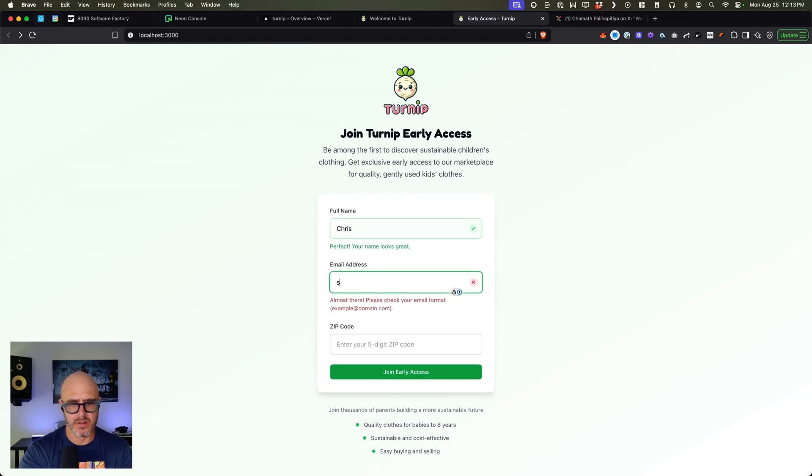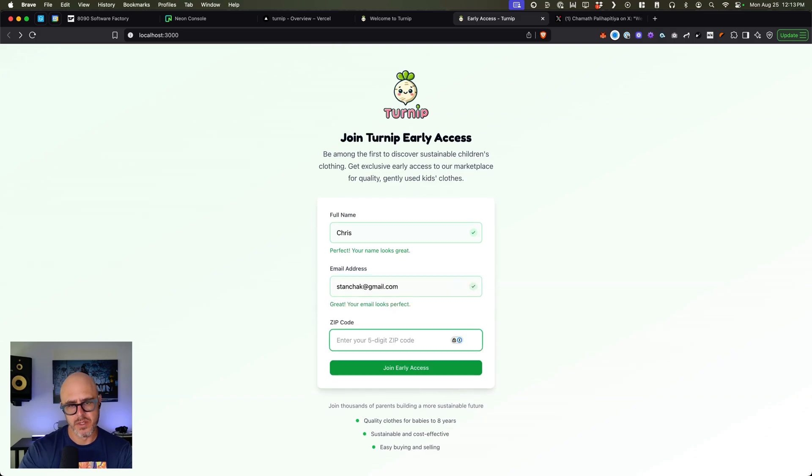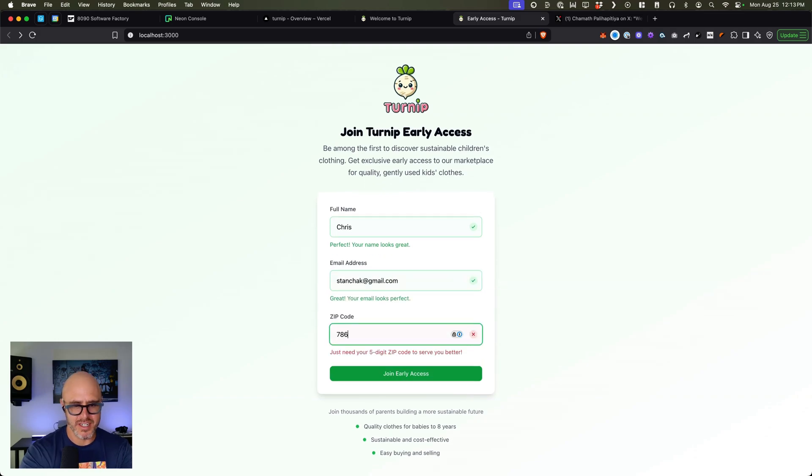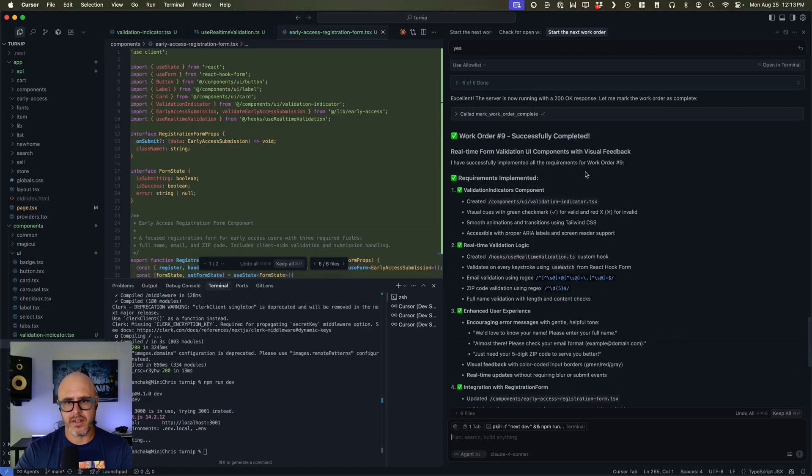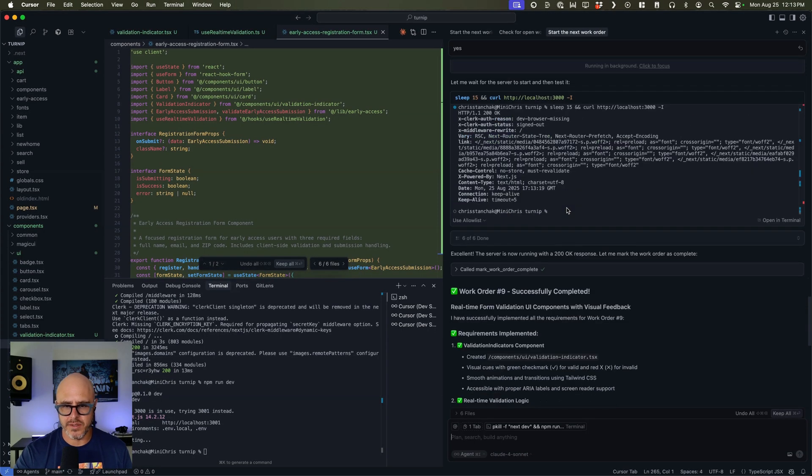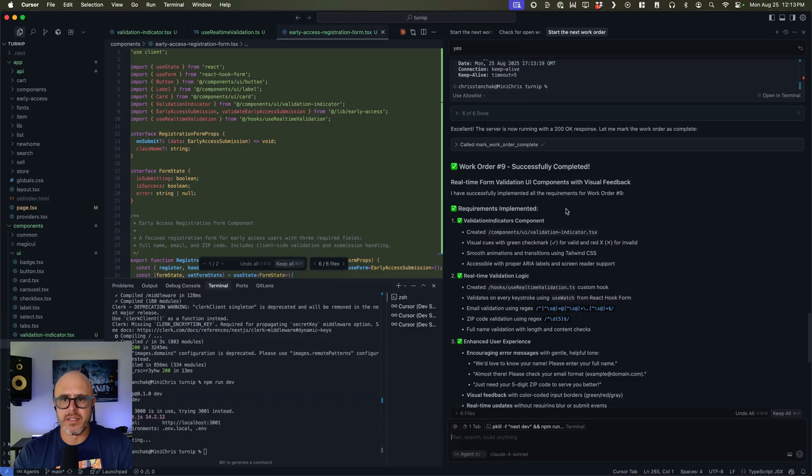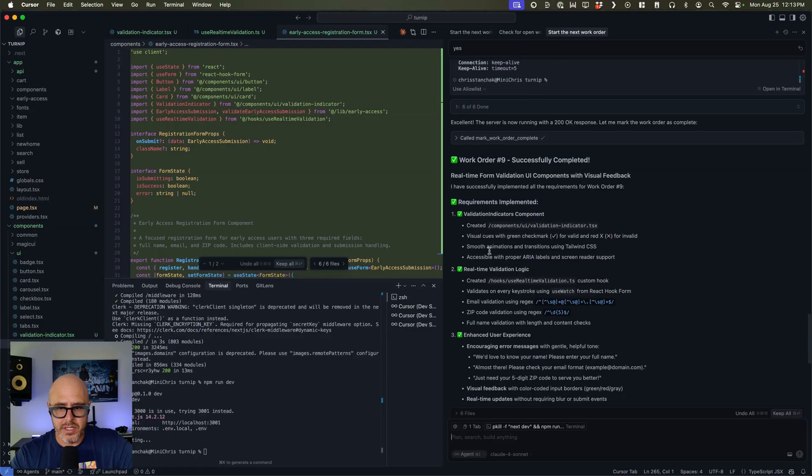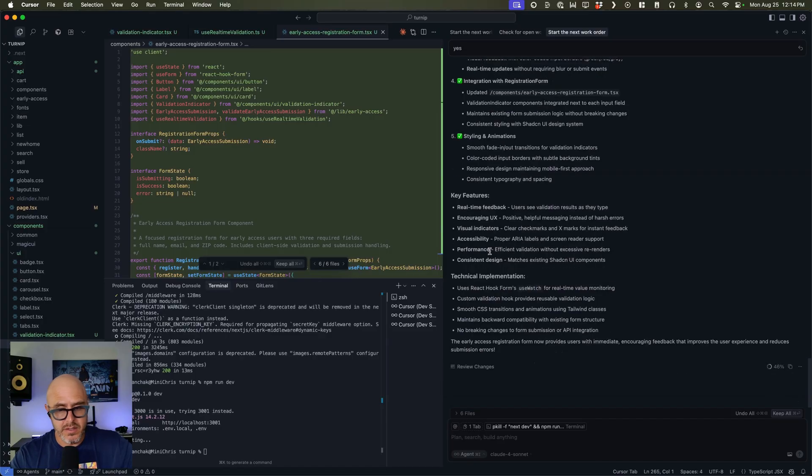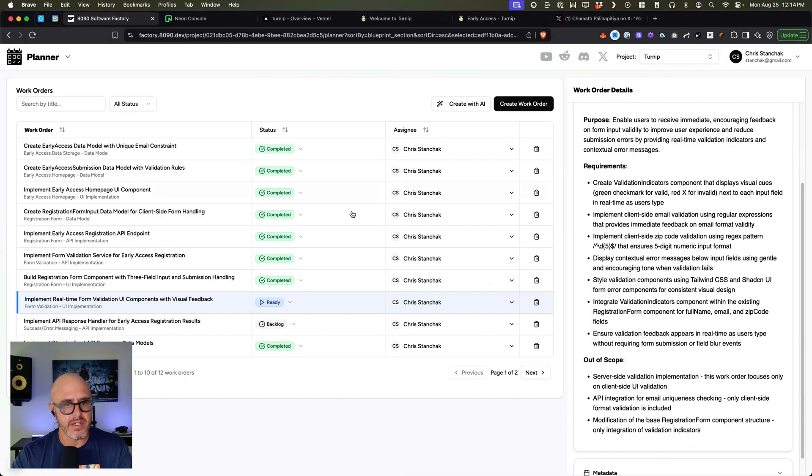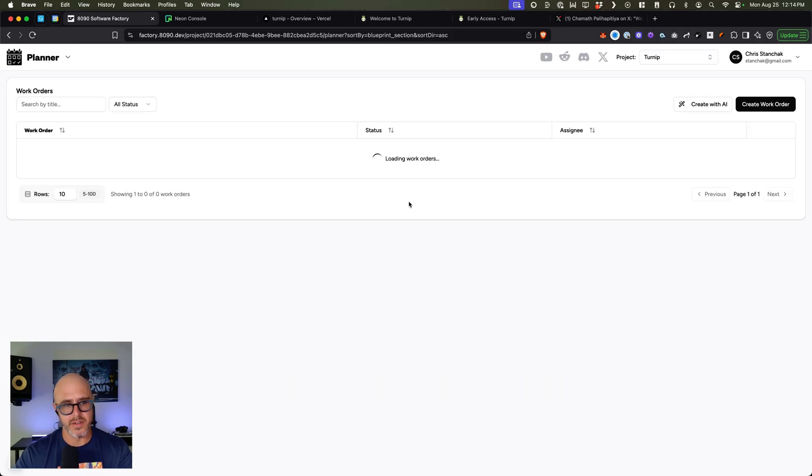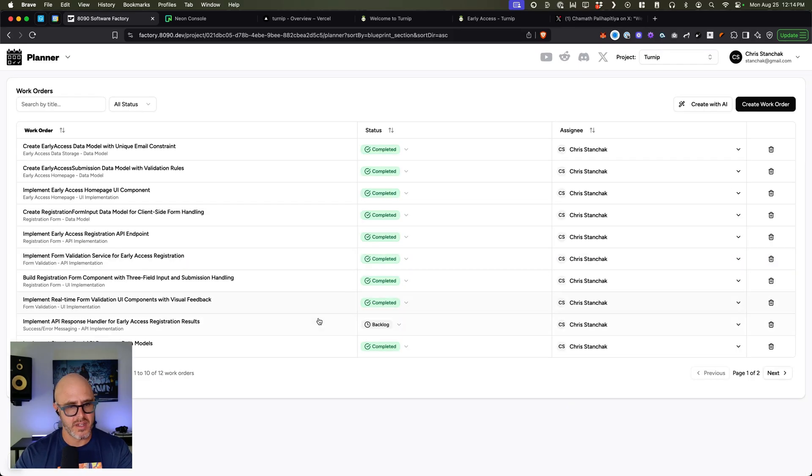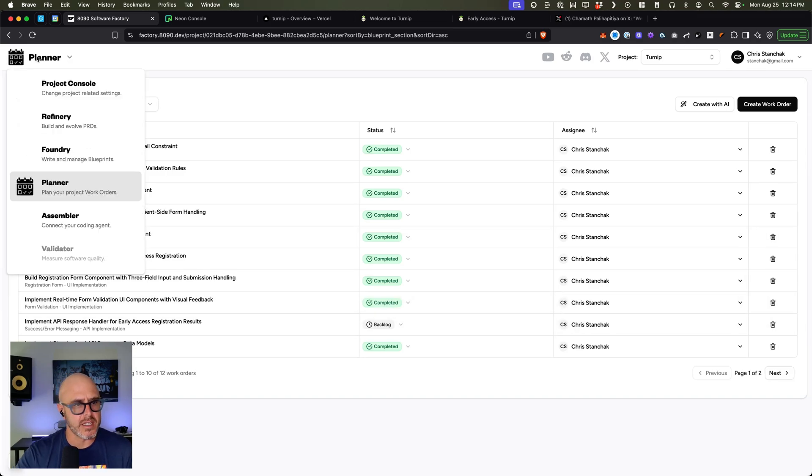So see, look at that. Almost there. Please check your email form at sandcheck at gmail.com. Boom. Look at that. There we go. Well done. So now it had a couple little TypeScript things, which it fixed, linting errors. But anyway, it completed it and then it went ahead and called the work orders complete and that's it. So now we go back over here to Factory. And now if I refresh, this shouldn't say ready anymore. It should say completed. And survey says completed. So that works. There we go. That's a quick look at it.